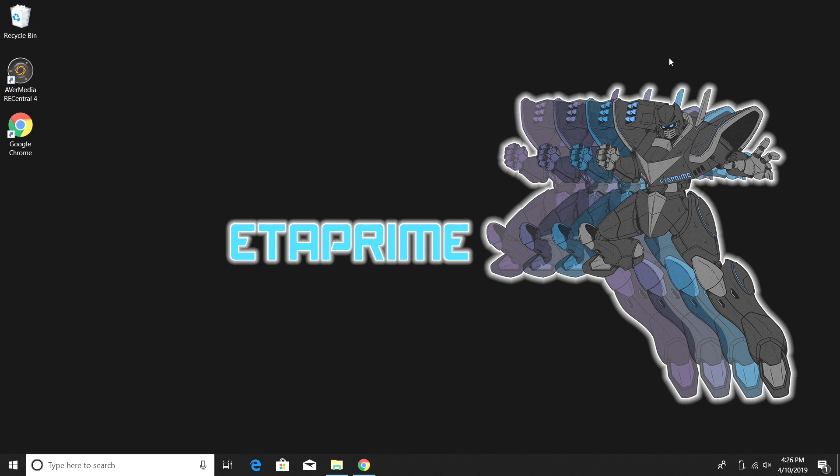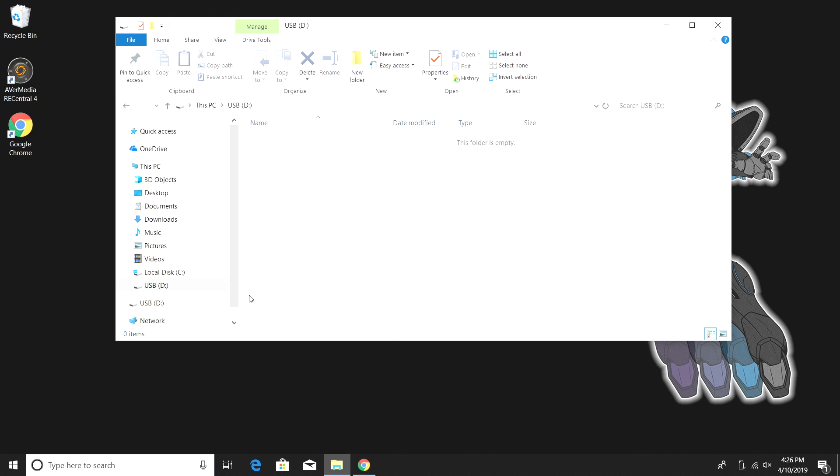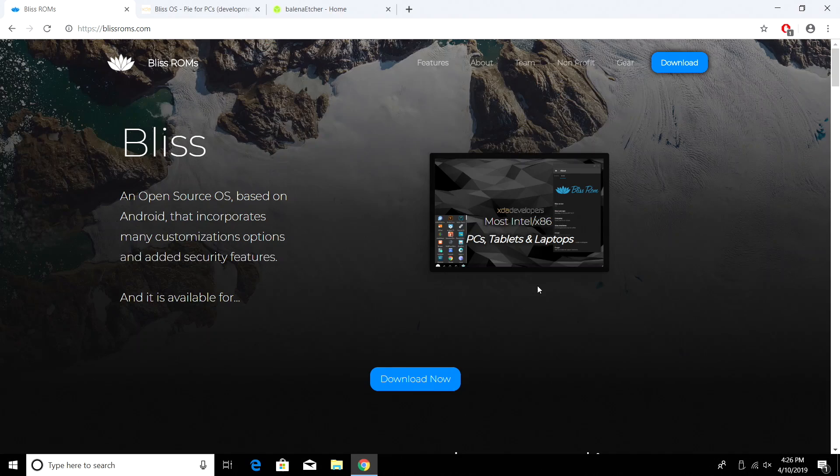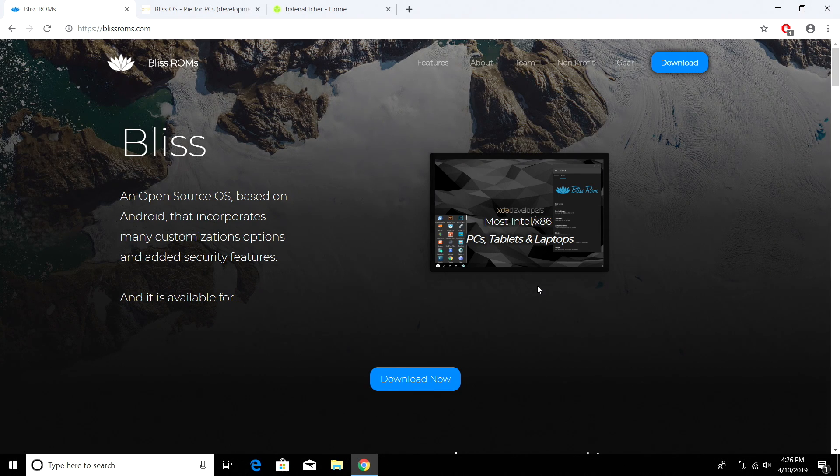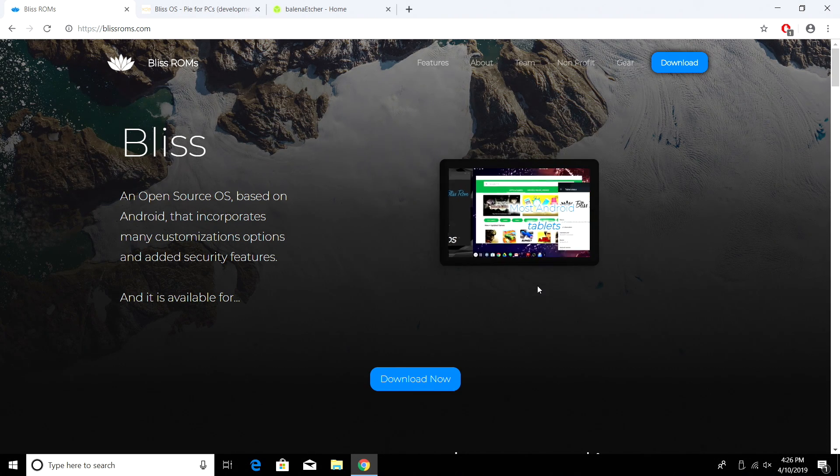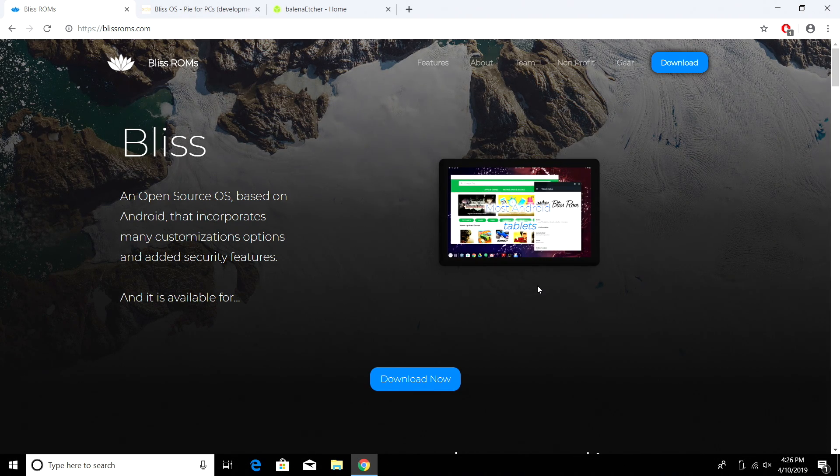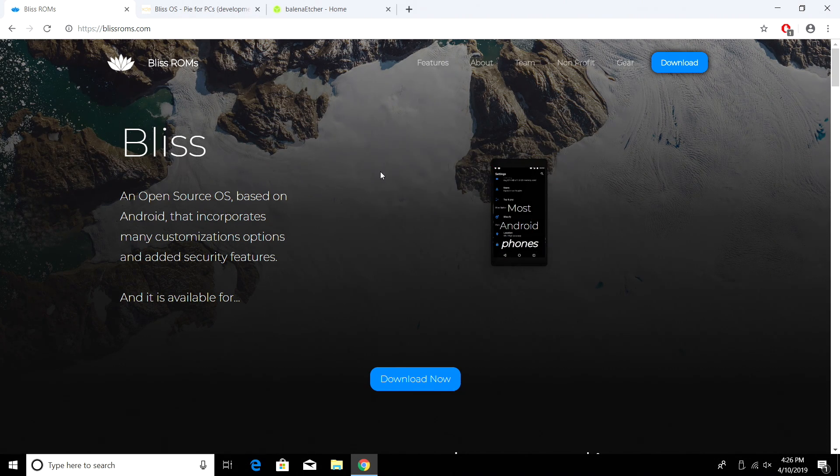All right, so let's go ahead and flash our USB drive with Bliss OS. First thing we're going to need to do is plug our USB drive into our PC. I have a USB 2.0 32GB drive here. Like I mentioned, an 8GB drive is going to work just fine. All links mentioned will be in the description. First one we're going to go to is blissroms.com.